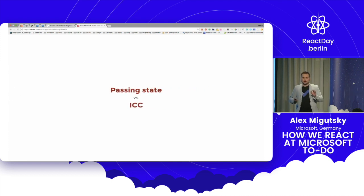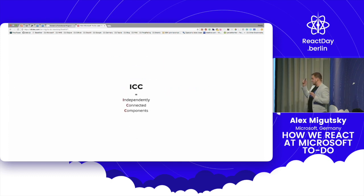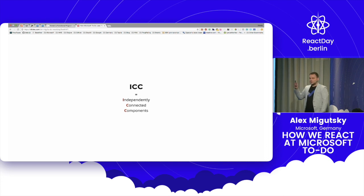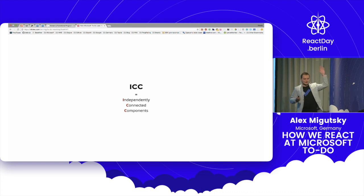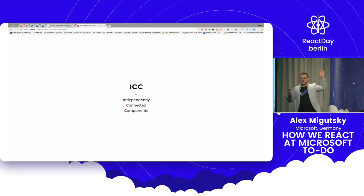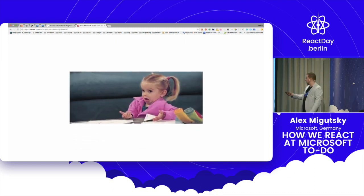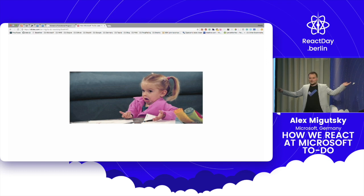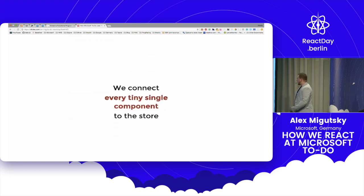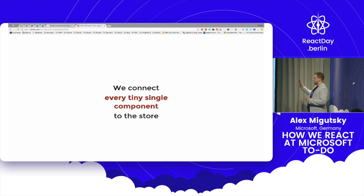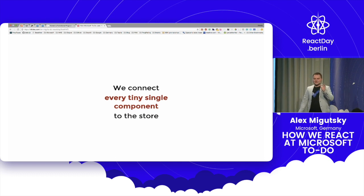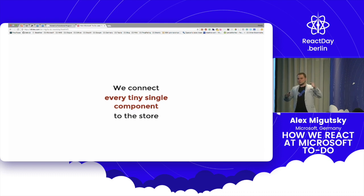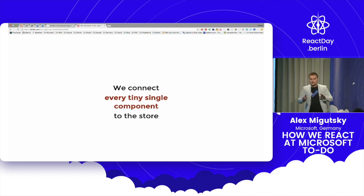Those are two basic things which forced us to single direction, which is called ICC, independently connected components. Do any one of you have any idea what it can be? Just raise your hand if you have any idea. Okay, I see. You are like, what is that Alex? What is ICC? You come up with this thing. Not really, but partially. So what we do is we connect every single tiny React component to the Redux store directly. There is no data passing from parents to children and that's it. This thing changes everything for us.